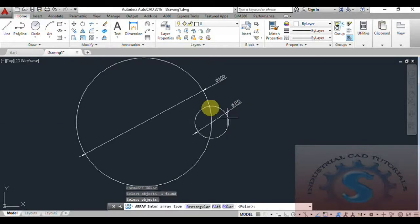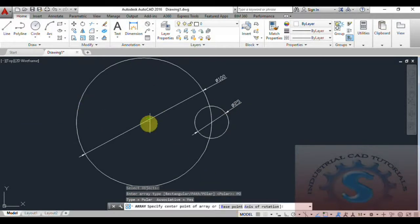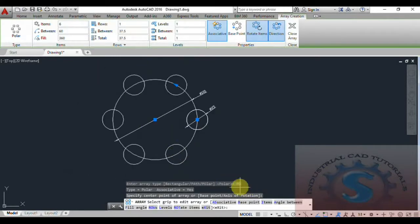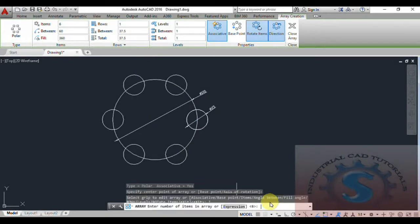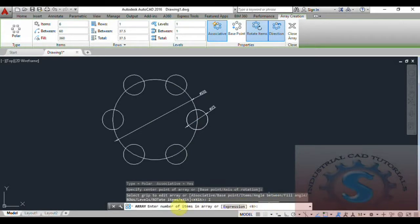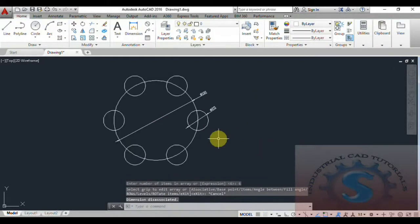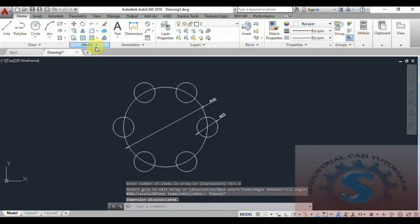Selecting Polar, next you want to select the base point and give the instances. Go to Items and give six. I am giving six and click Enter — the six circles are created on the 100mm diameter.